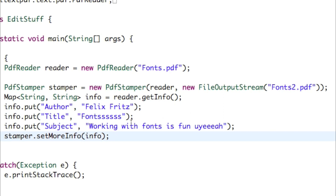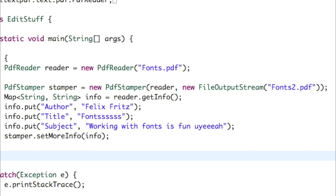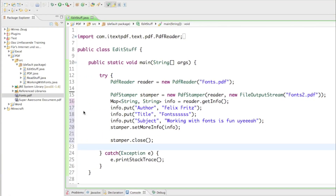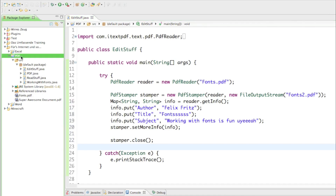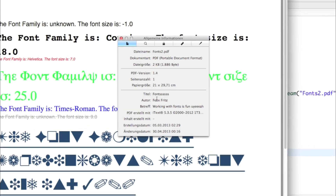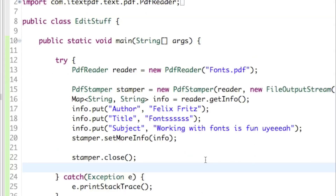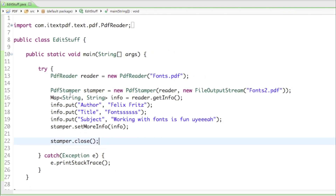Now we have everything done to edit the PDF file — the author, title, and subject are edited and saved in our fonts2.pdf file. Last but not least, we have to close the stamper, since it's a FileOutputStream. That will quit the program securely. Then we run the program, refresh, open it, hit Command-I, and you can see the title is Fonts, the author is me, and the subject is Working with fonts is fun. We are going to use the PdfStamper for pretty much anything that has to do with editing PDF documents, so look out for those tutorials.